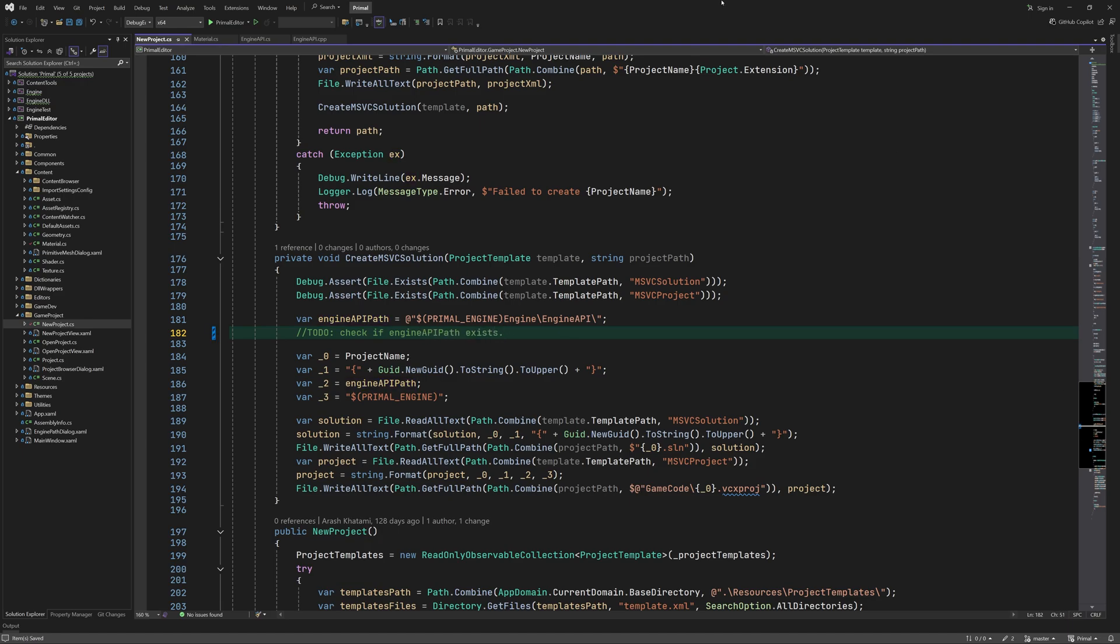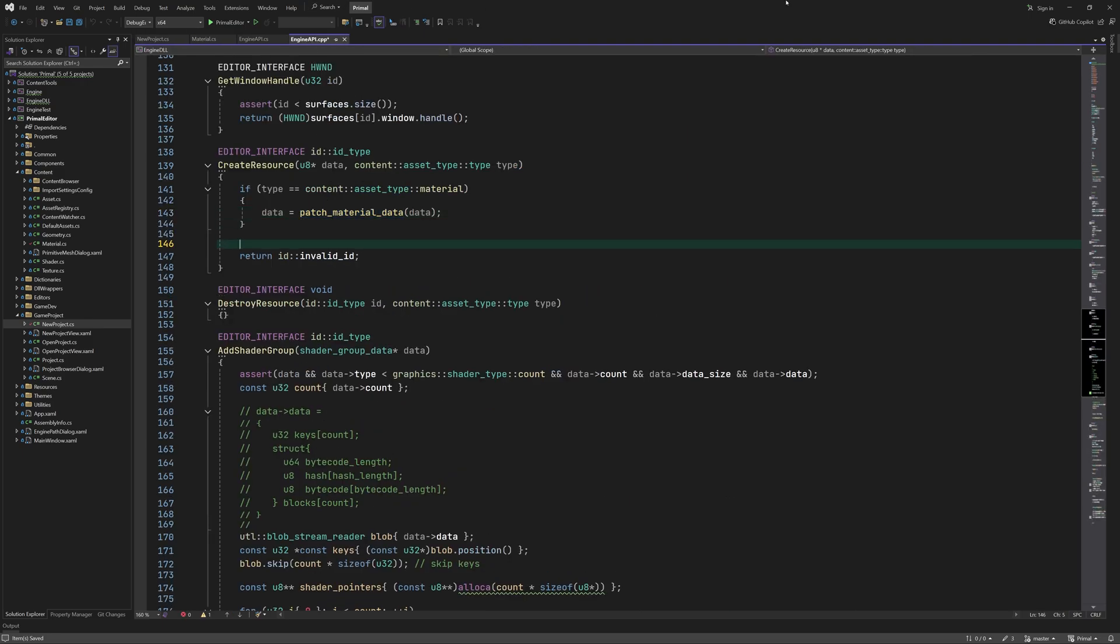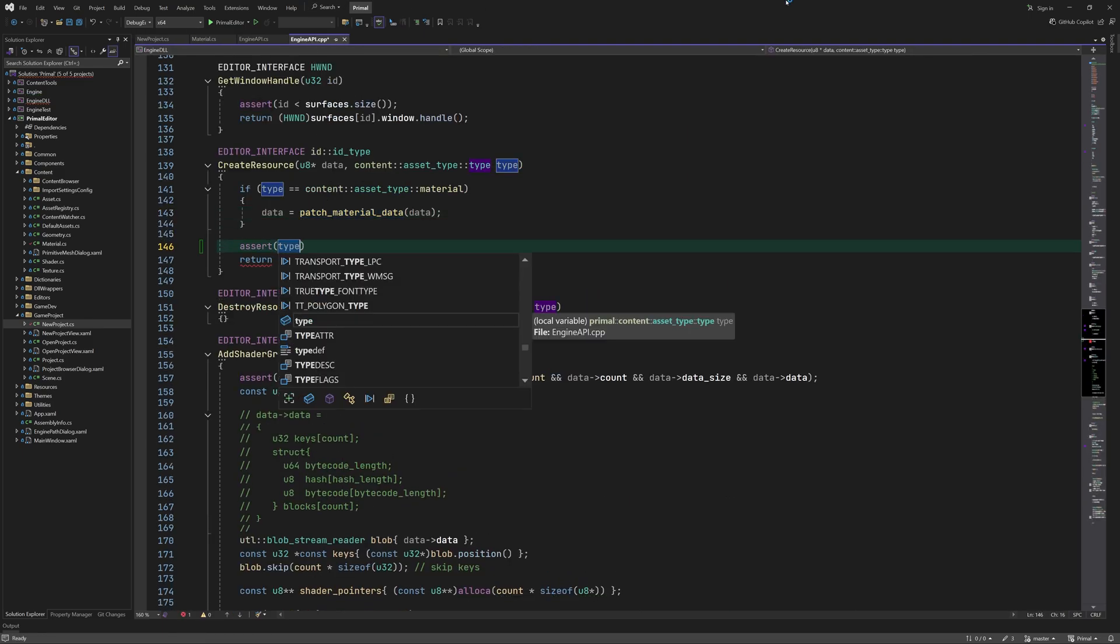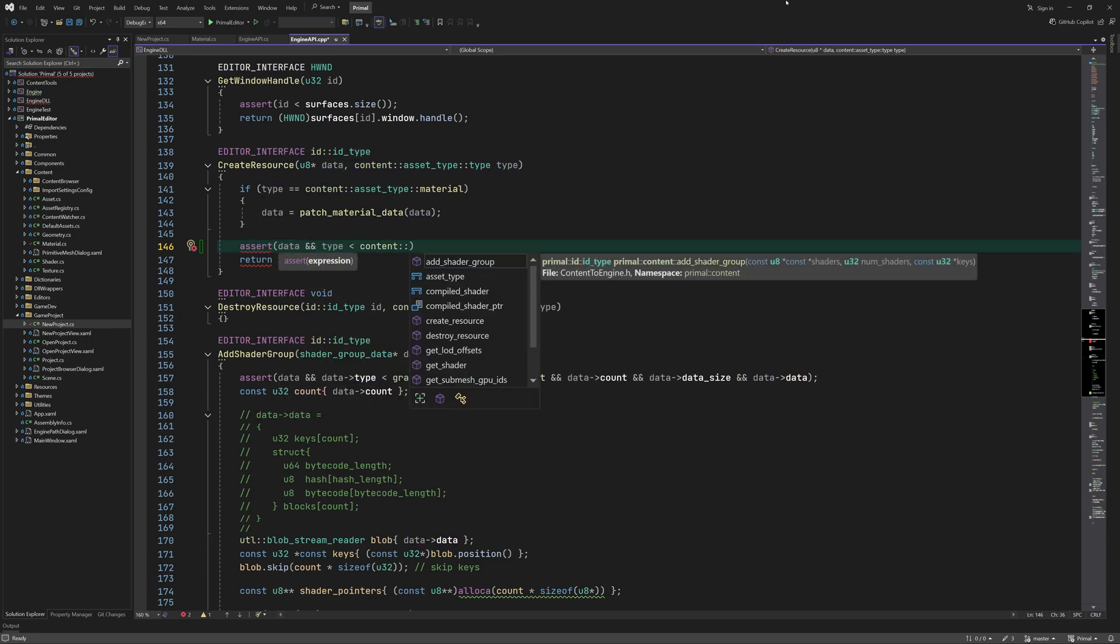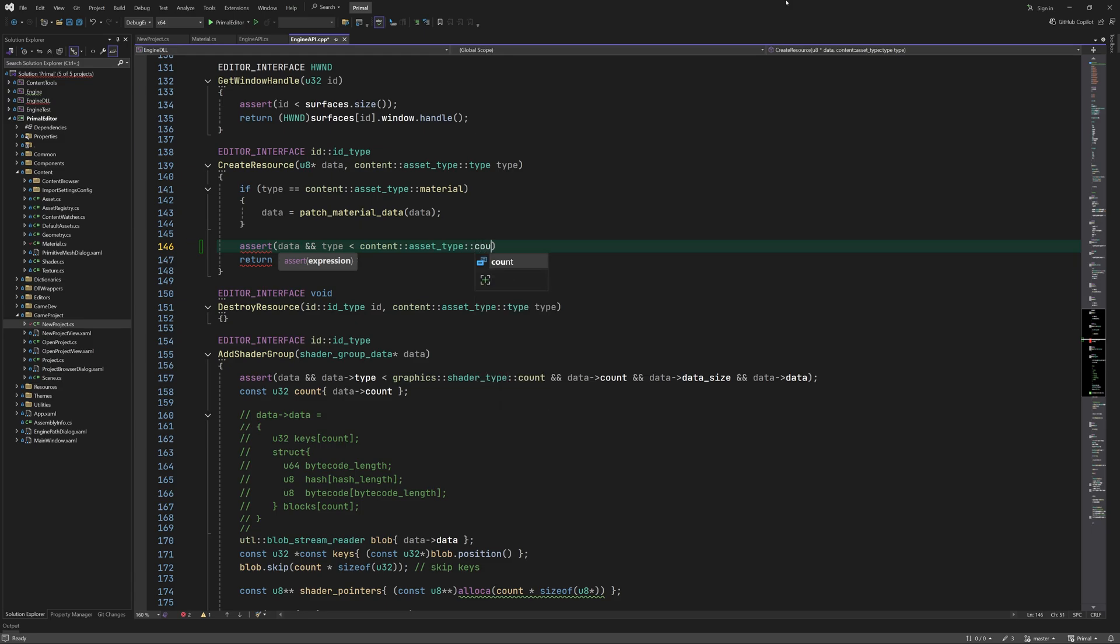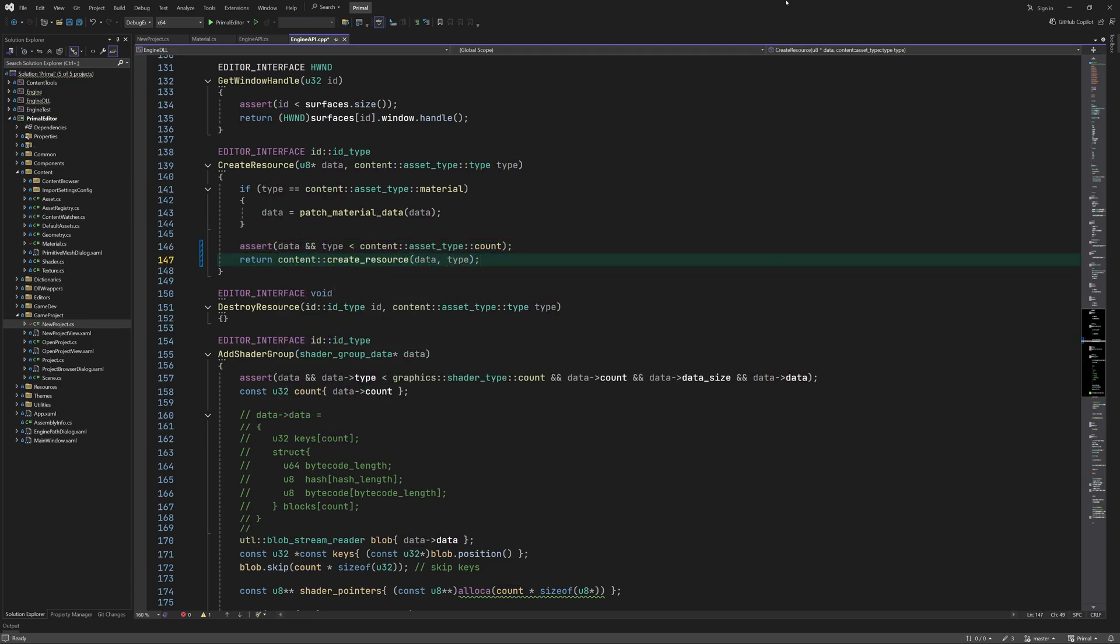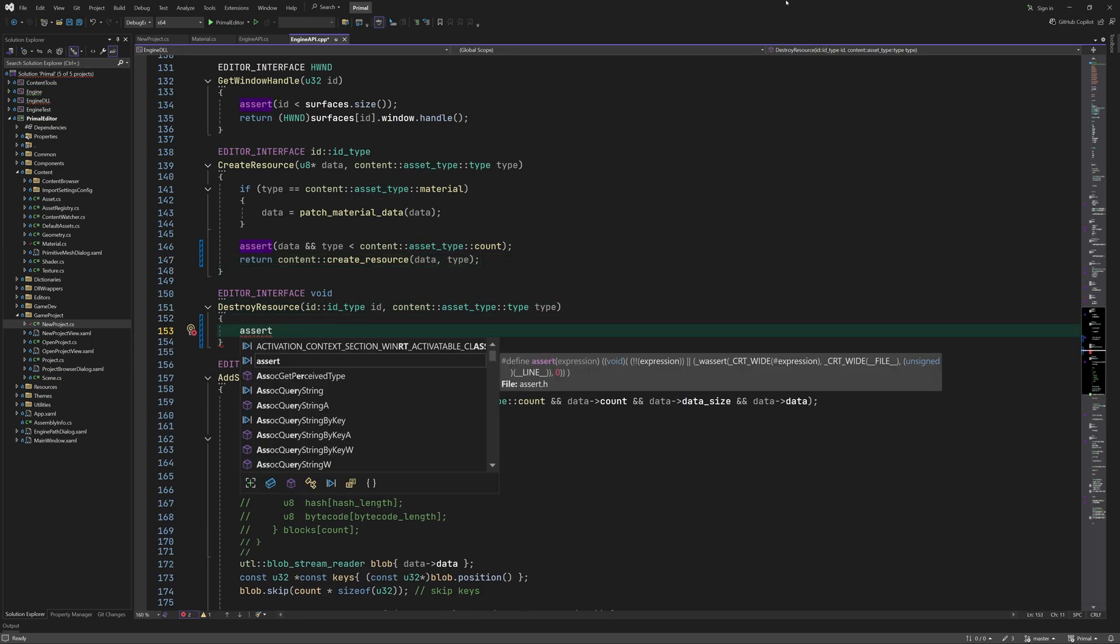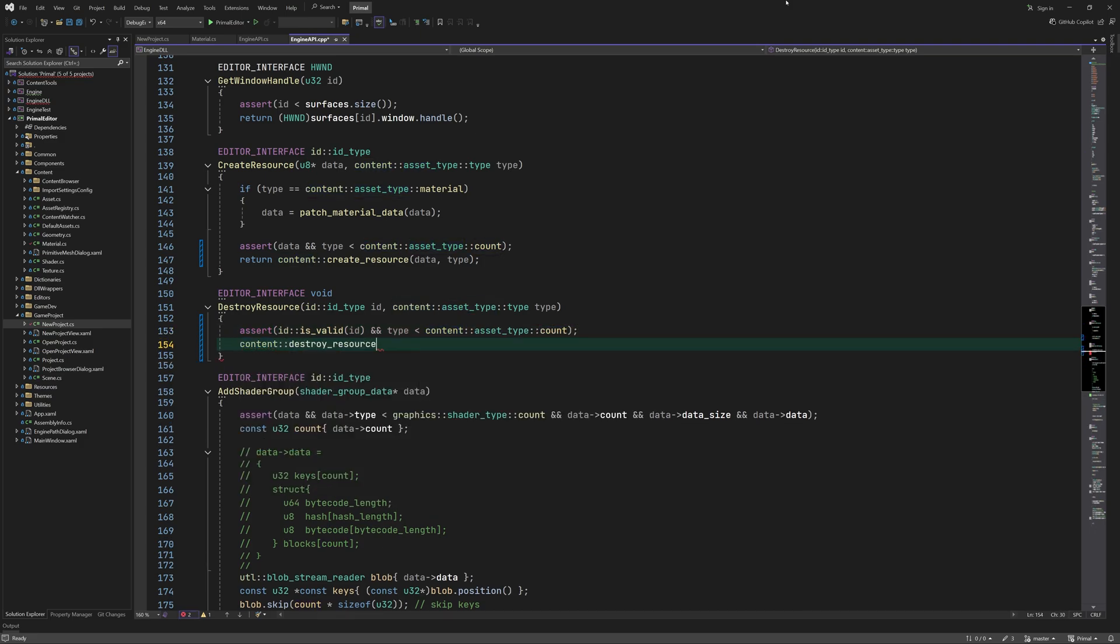Okay now we are ready to implement interface functions for engine initialization and shutdown as well as functions for creating and destroying resources. We start with create resource first since it's fairly simple. It's just a call to create resource function in the content namespace. Similarly destroy resource is a call to the corresponding content function.